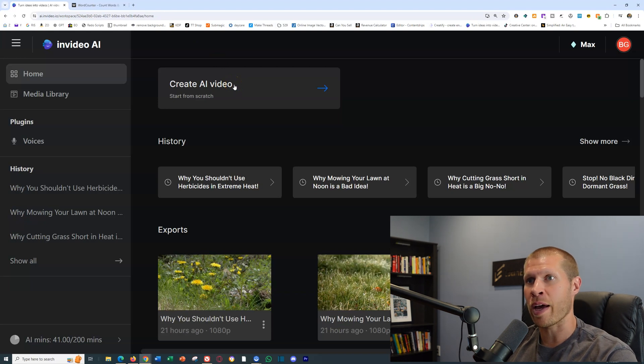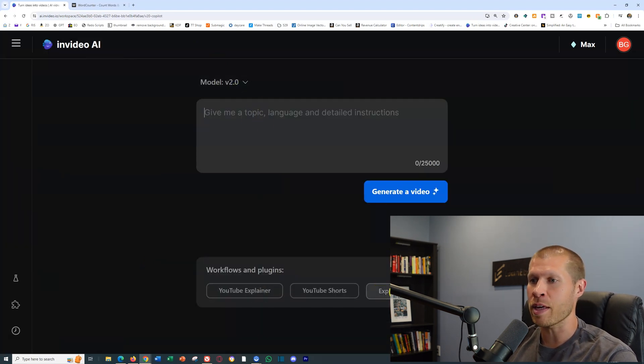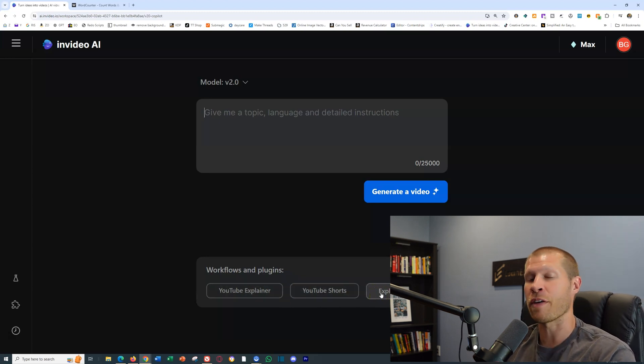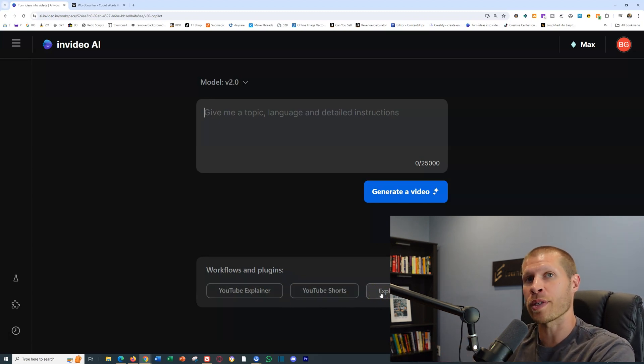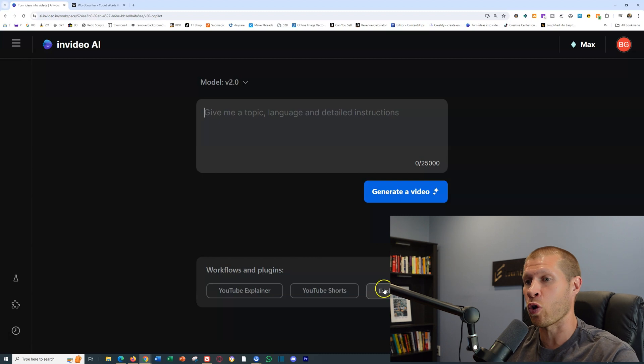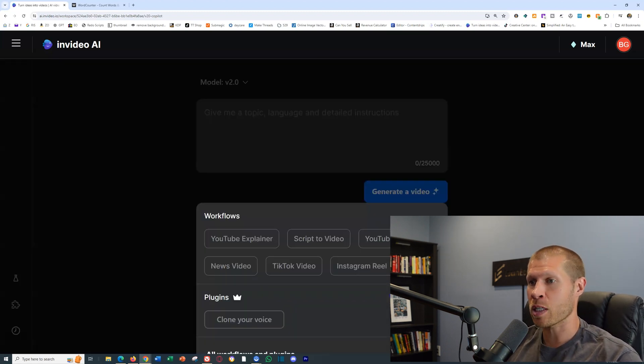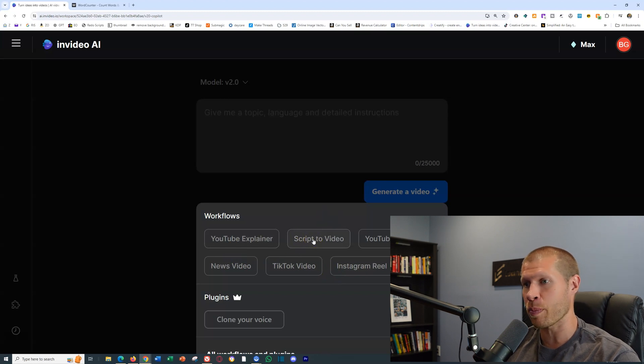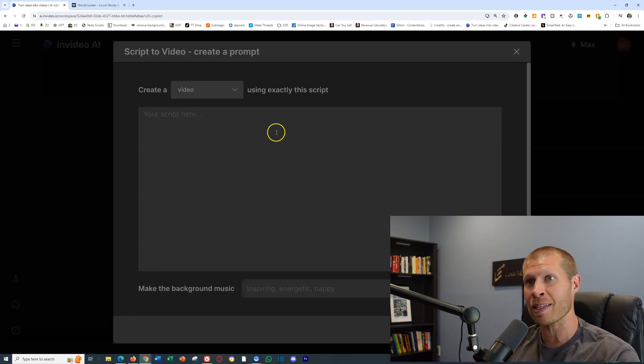Essentially all we're going to do is go to InVideo AI and create an AI video. You'll see that there are many different options down here and some different prompts you can use on the home page. If you want to create a short, a YouTube explainer video, or explore them all, you can see that one of them is Script to Video.